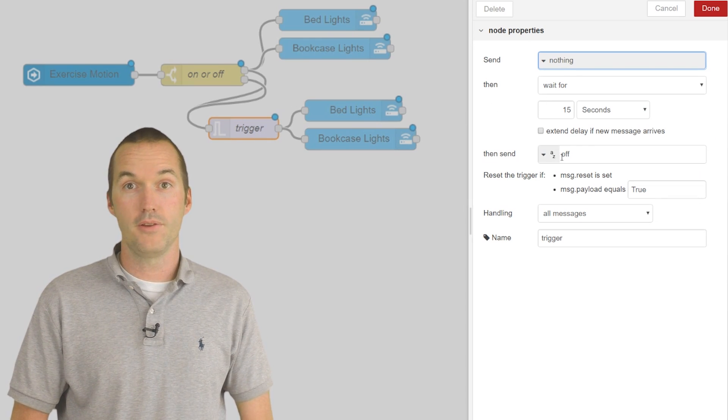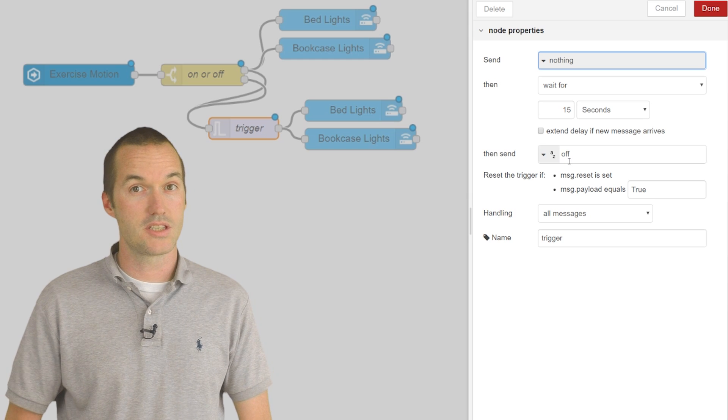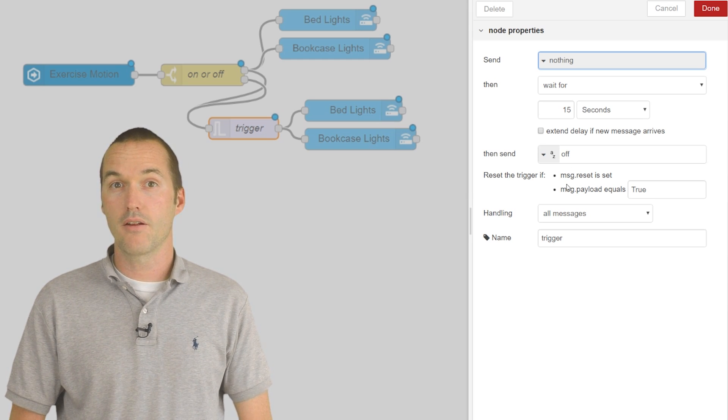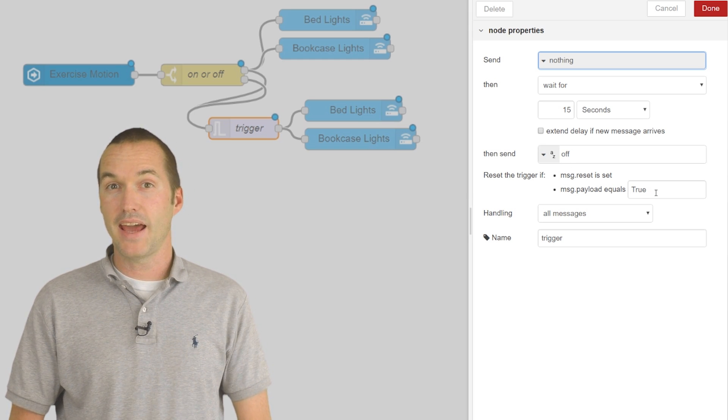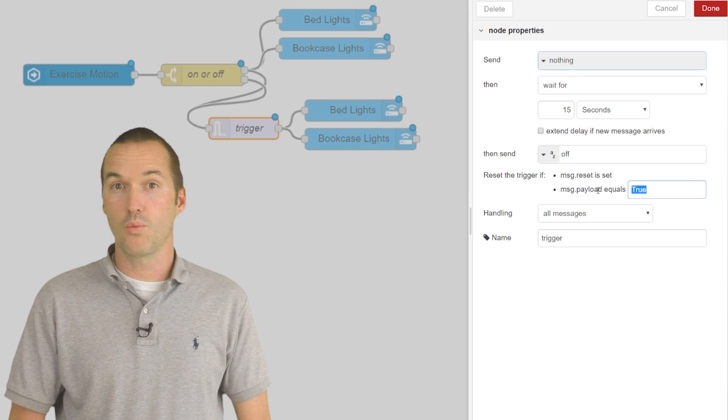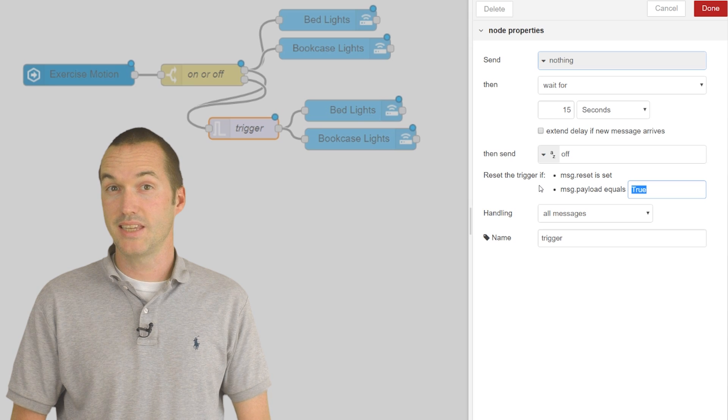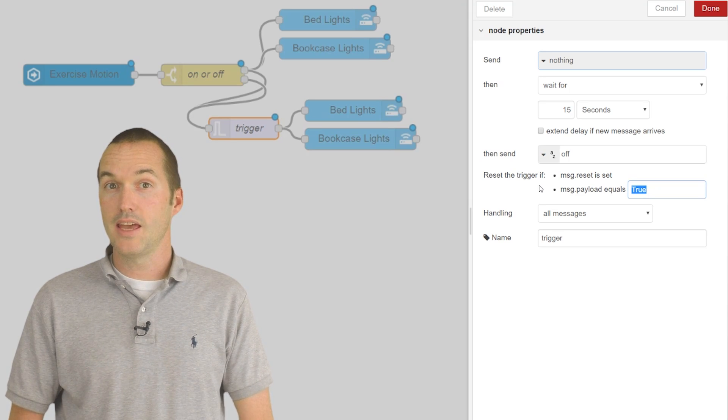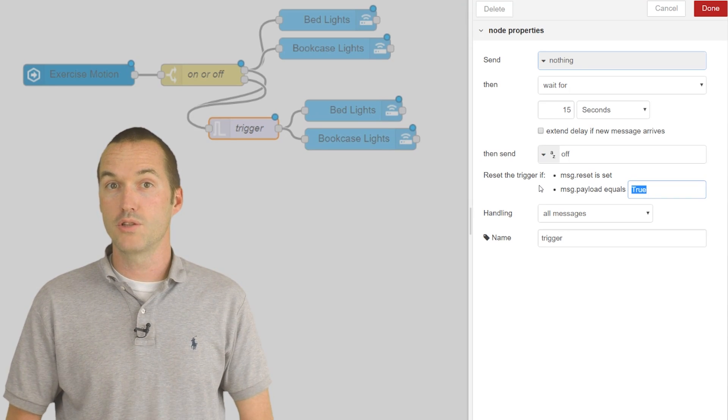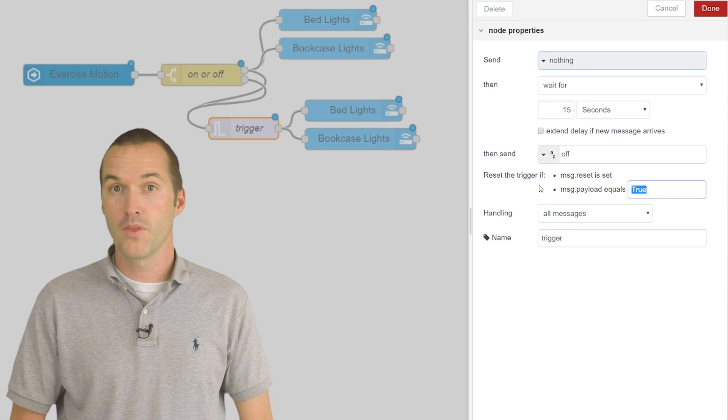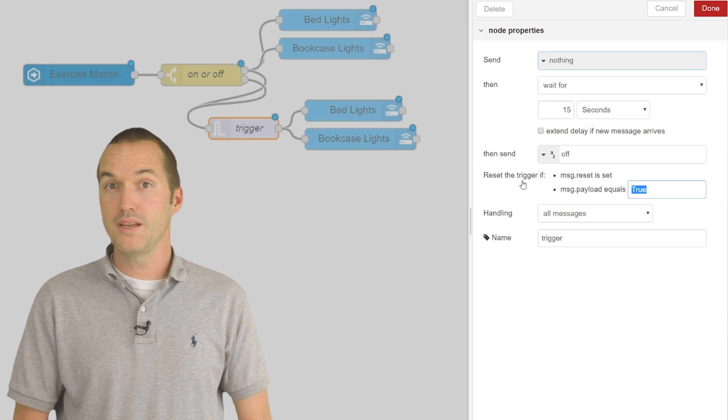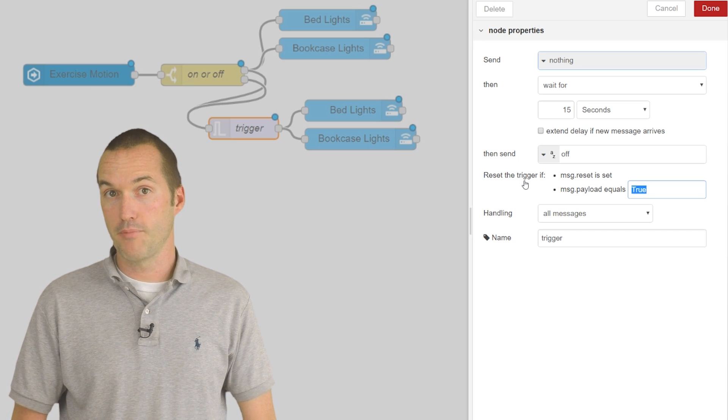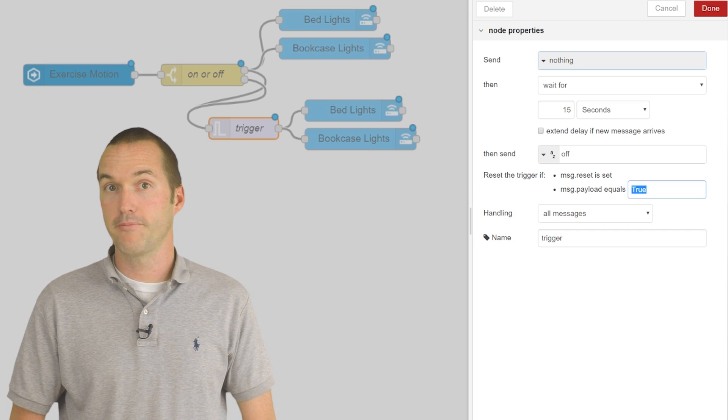it will turn the light off using a call services node. The important thing here is that if at any time during the waiting period motion is detected again, it will send the message of true to the trigger node, which will then reset that node preventing the light from being turned off.